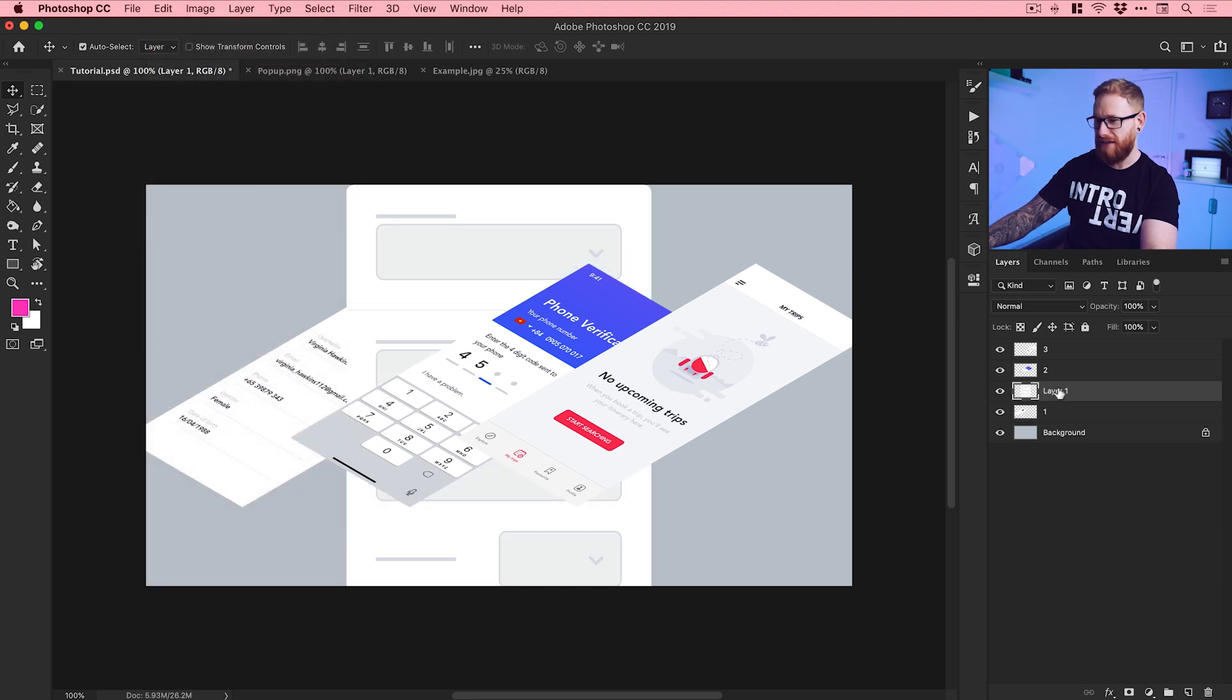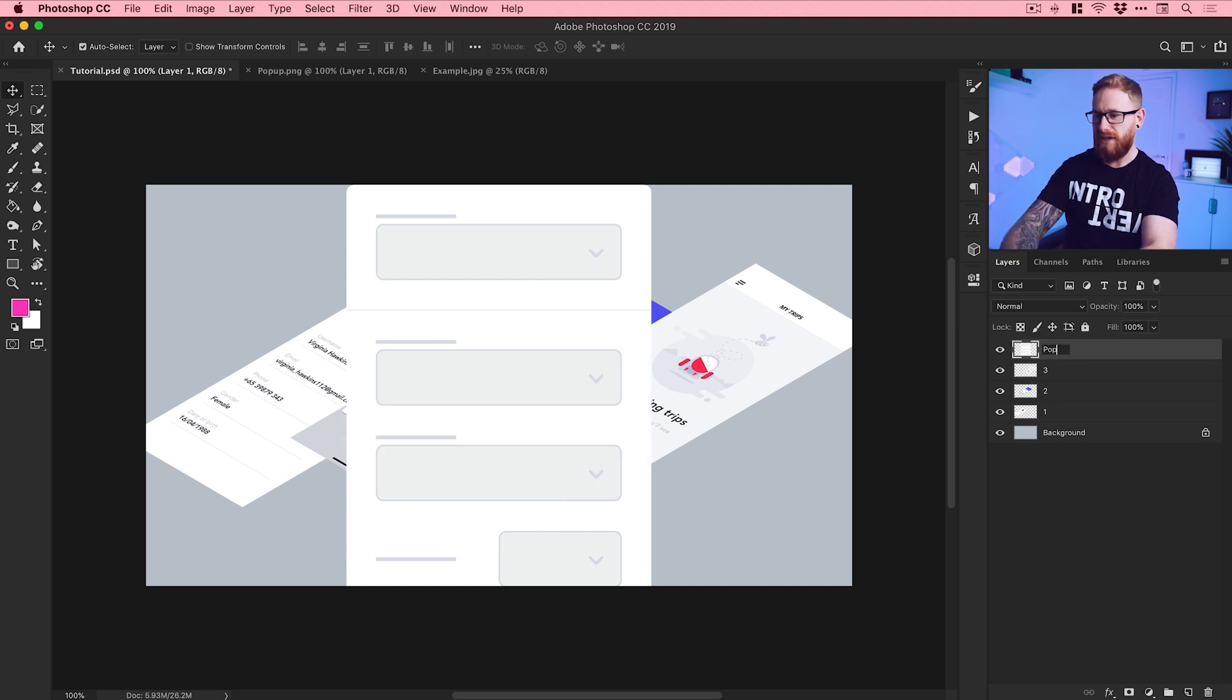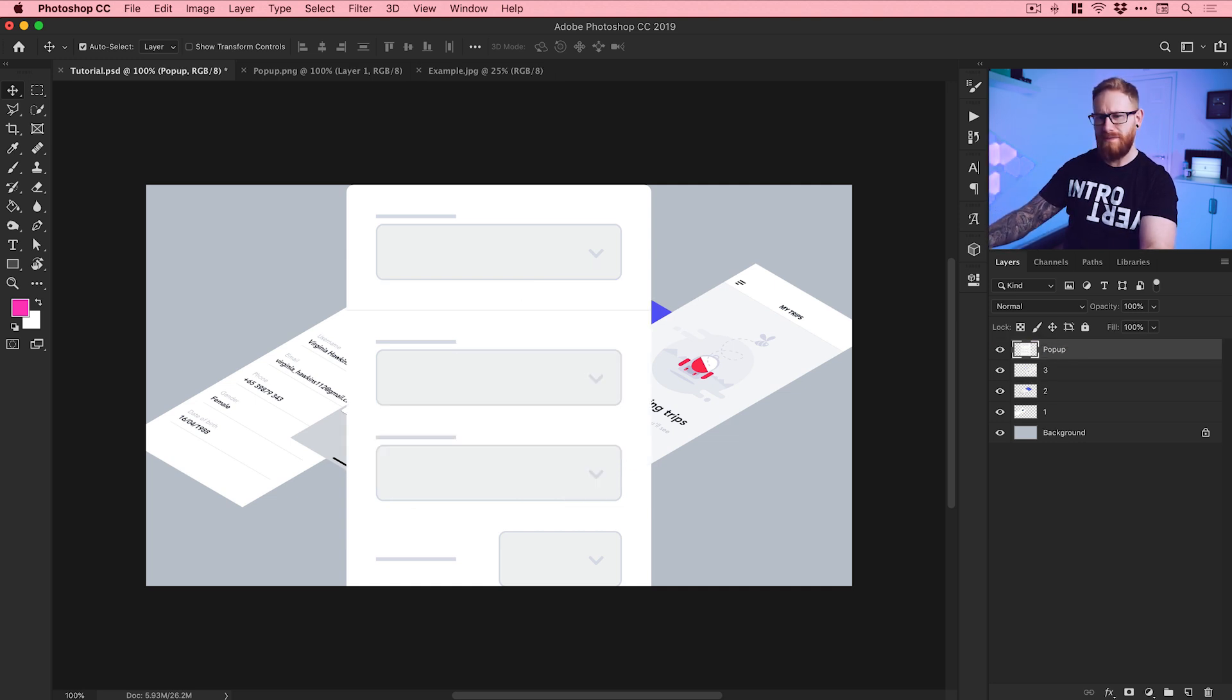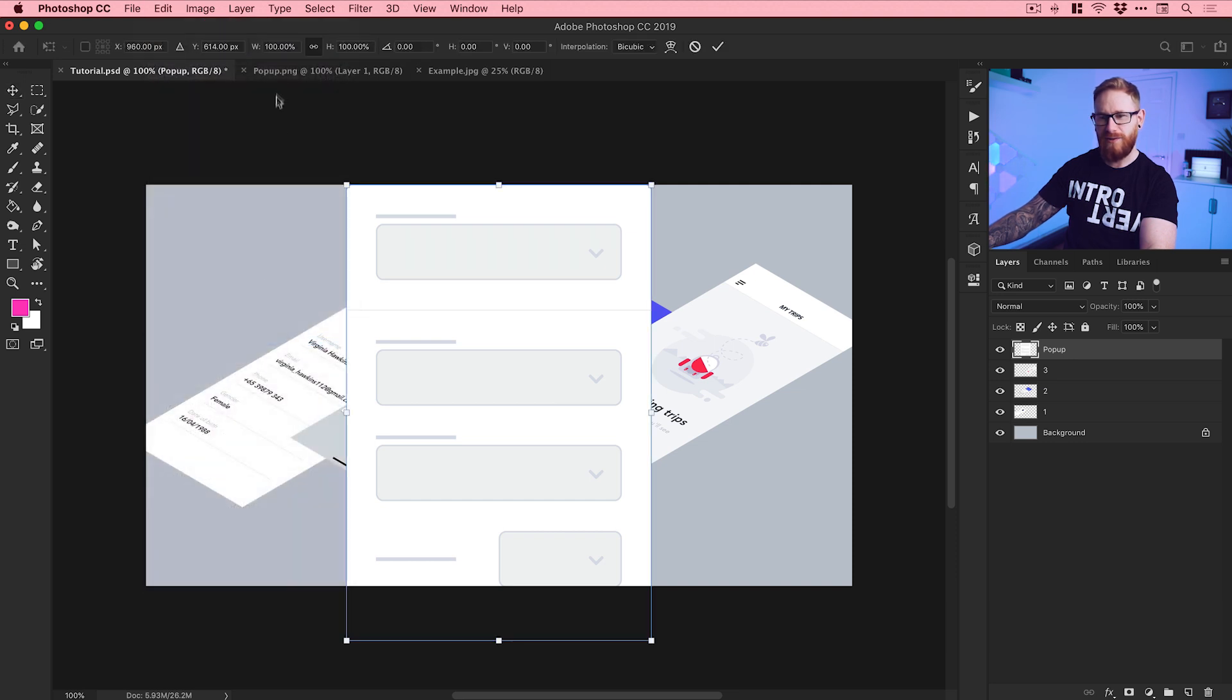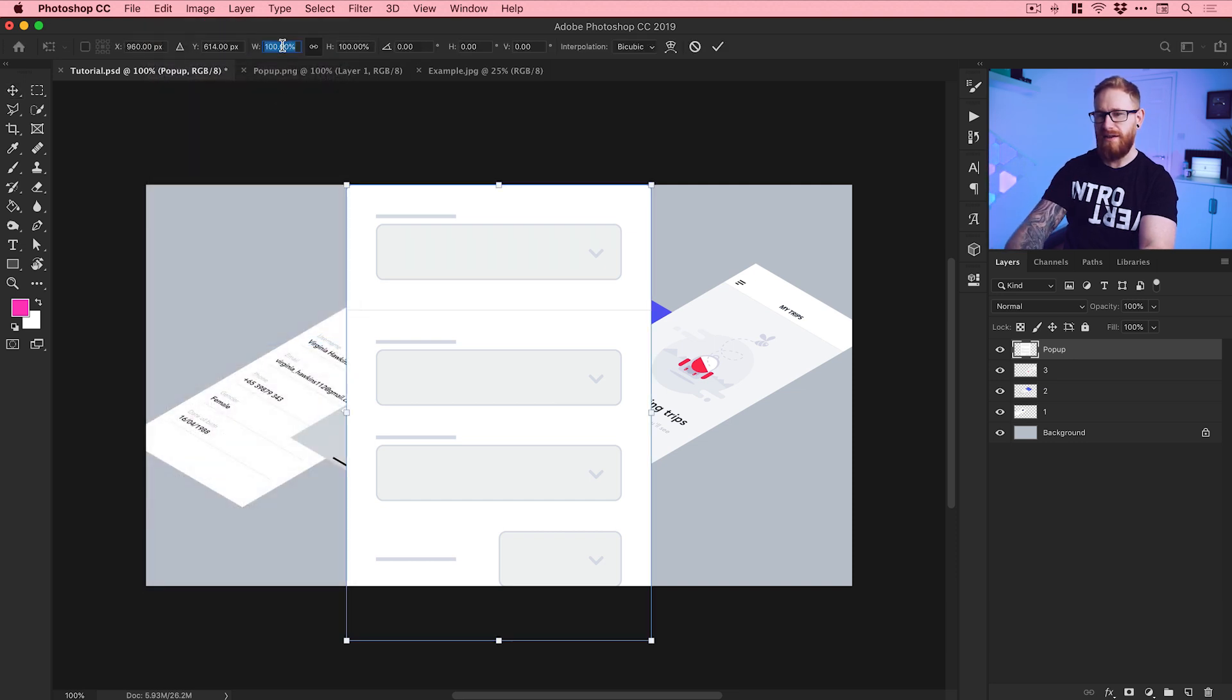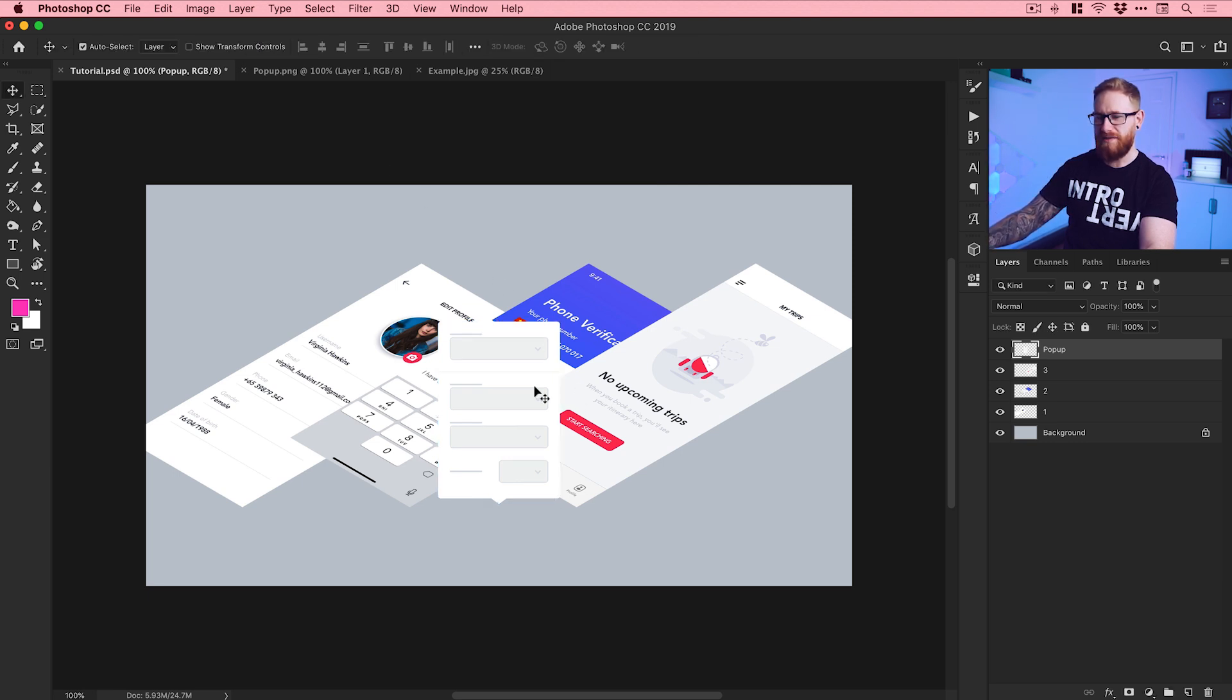And then we go back over to our main document, Edit and Paste, and we can see that this is behind the things, so we'll just drag this up to the top. And of course, give this a name, we'll go Pop-up. A bit big at the minute, so we'll go to Edit, Free Transform, and I'll drop this down to let's say 40 percent on the width and height. There we go, a bit smaller.